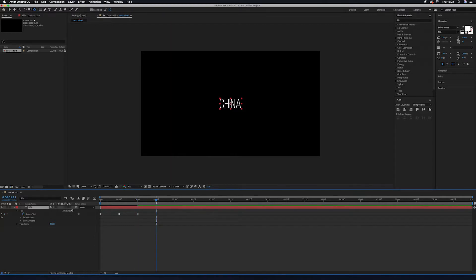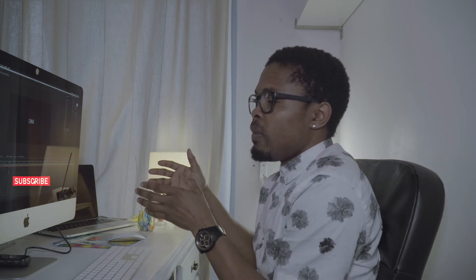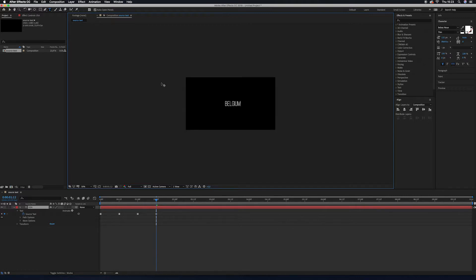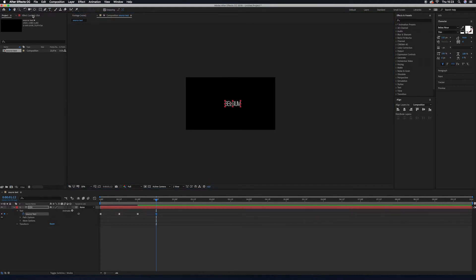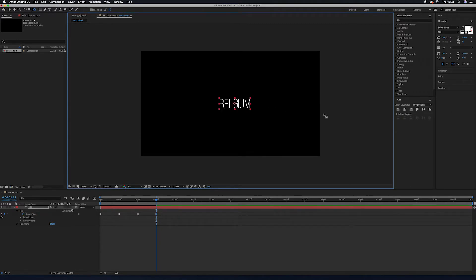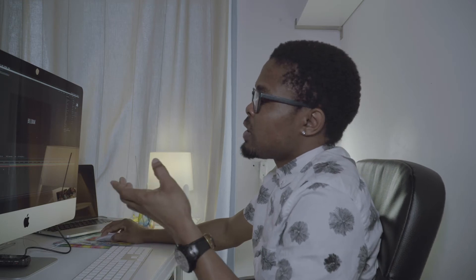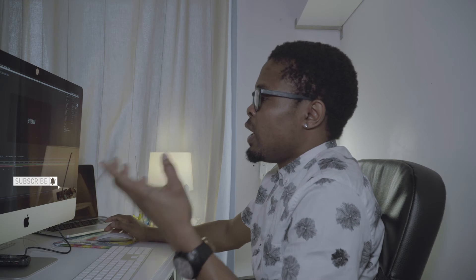After a couple more seconds, change the word again — you can put as many words as you want. You can also change the color or font for each word. I'm going to highlight 'China' and write 'Belgium'. Repeat the same process: press Y for the anchor point, align it at the center. You can repeat this for as many words as you like.